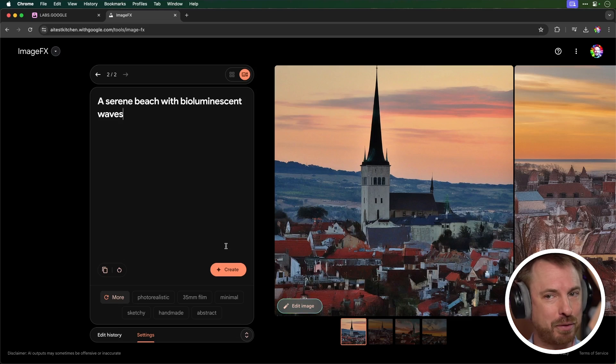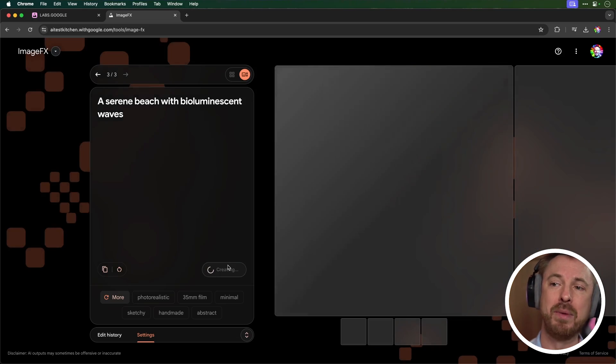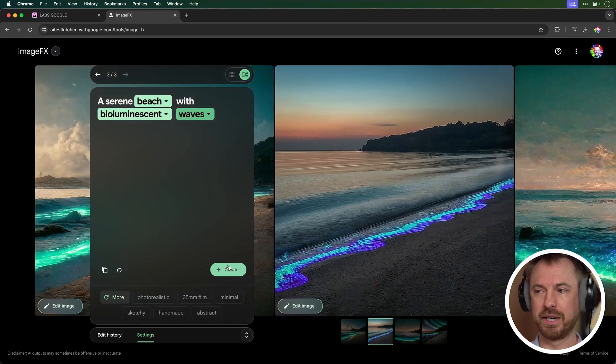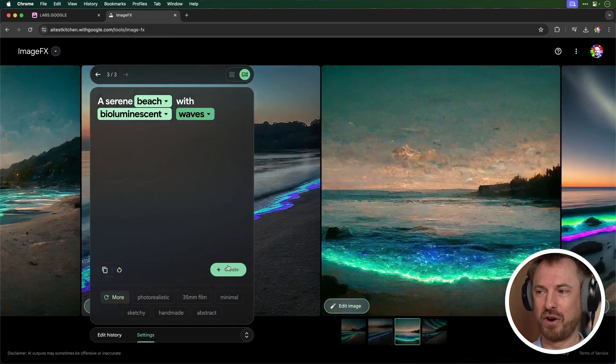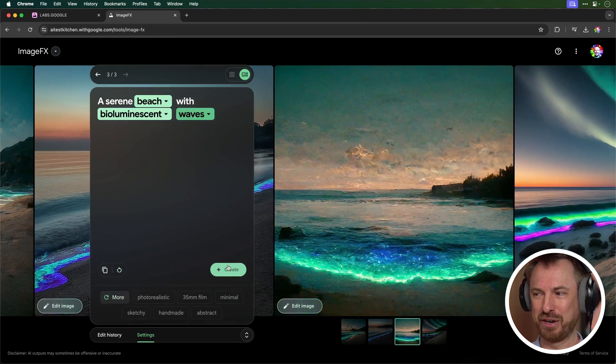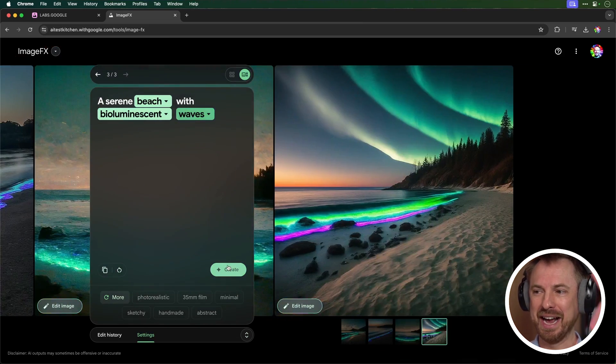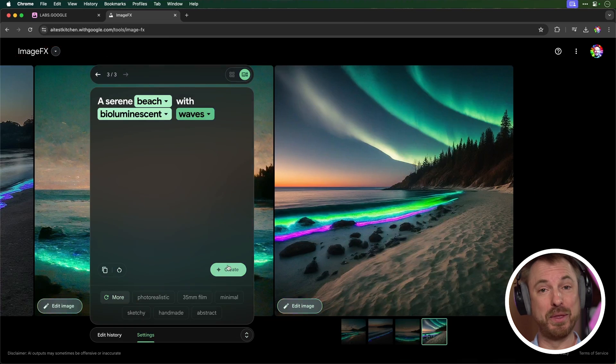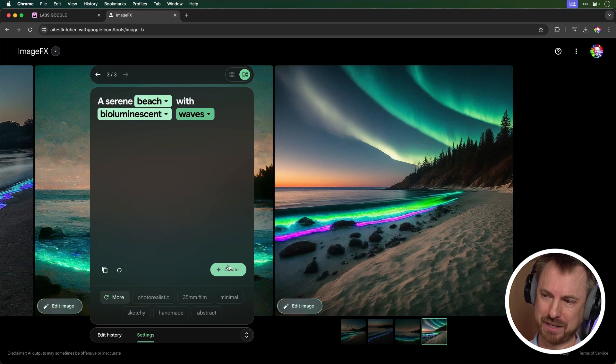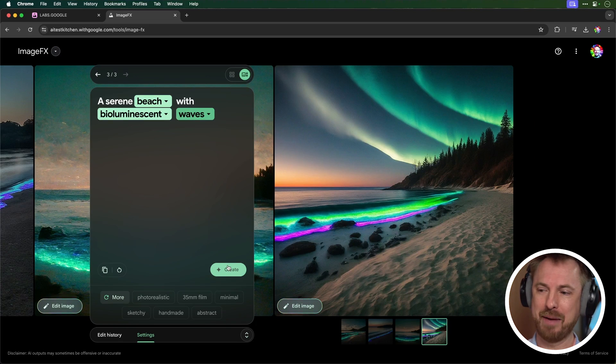Let's try a completely different prompt. A serene beach with bioluminescent waves. And there you go. I've got to say these images look pretty insane, pretty cool. Yeah, I love that one. And with all the northern lights that have been around recently, I think that last generation looks epic.